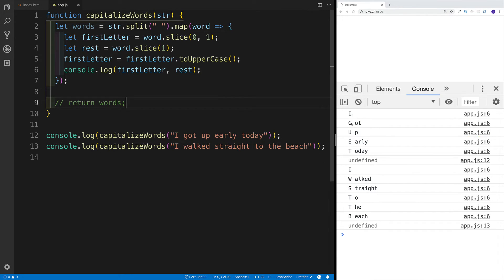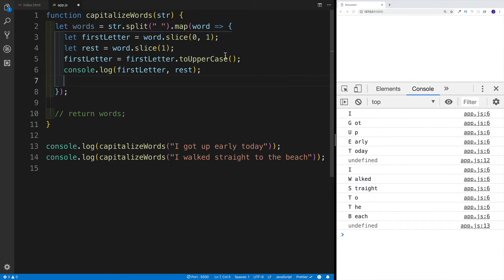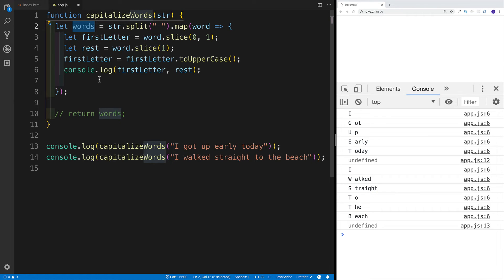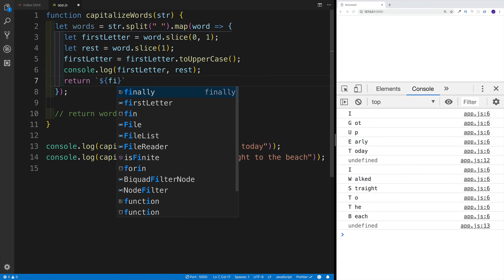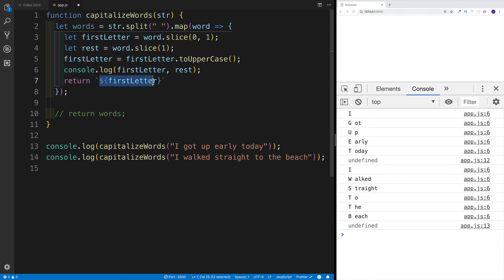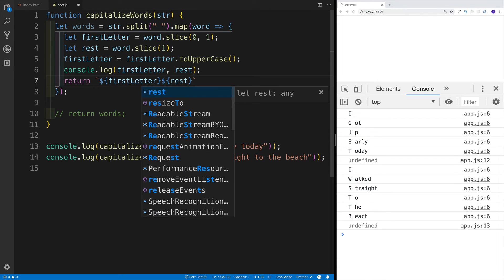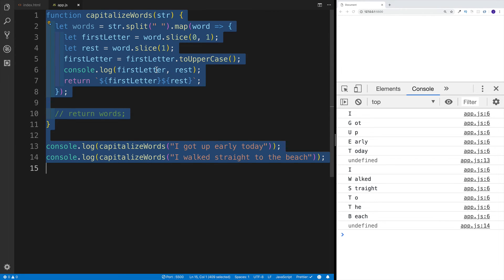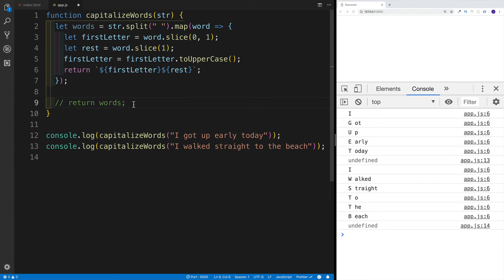I can see I have 'I', then 'got up early today', and then obviously undefined — those are my console logs, that's fine. I know everything is working. So the last thing is that from the map method I would want to return this. Because with map we are transforming the array, but at the end of the day we're still going to return a new array. So I'll return using a template literal — first the firstLetter, then the rest of the word. Let me also remove the console log and return the words.